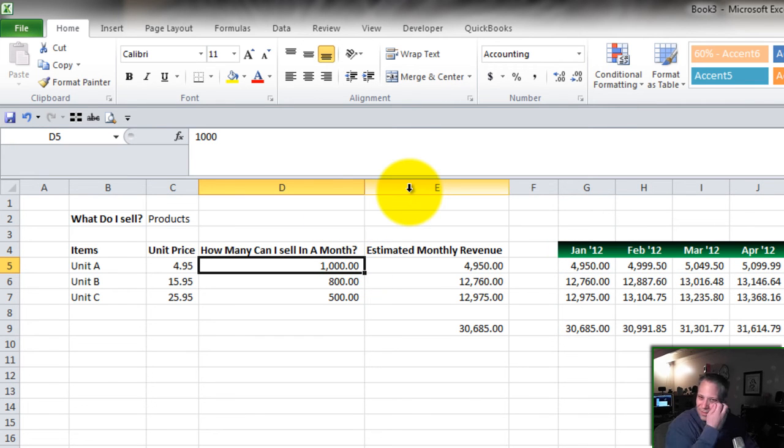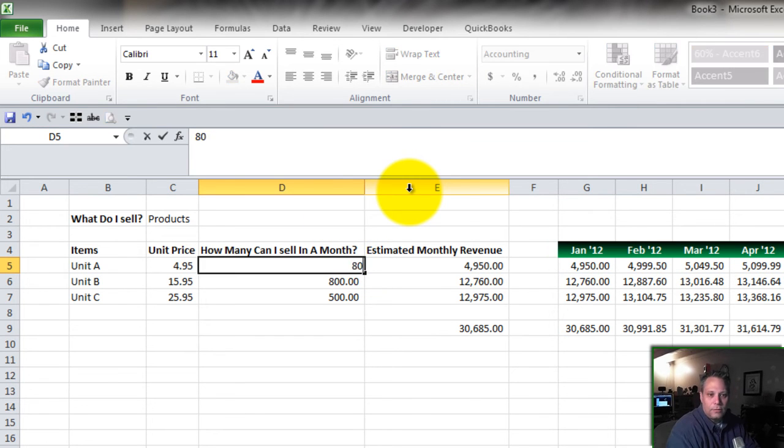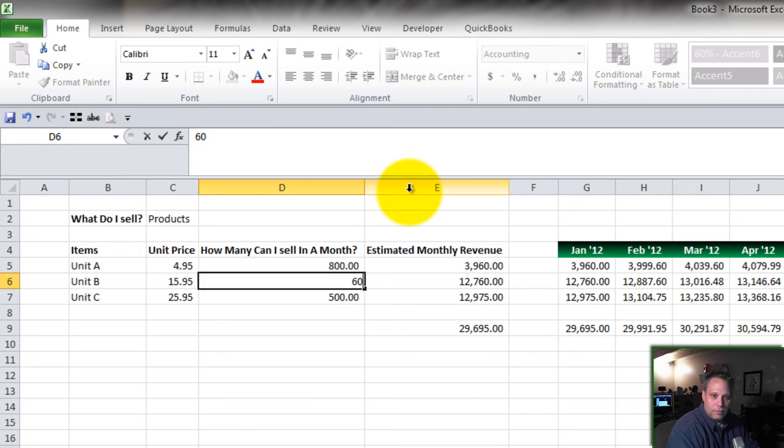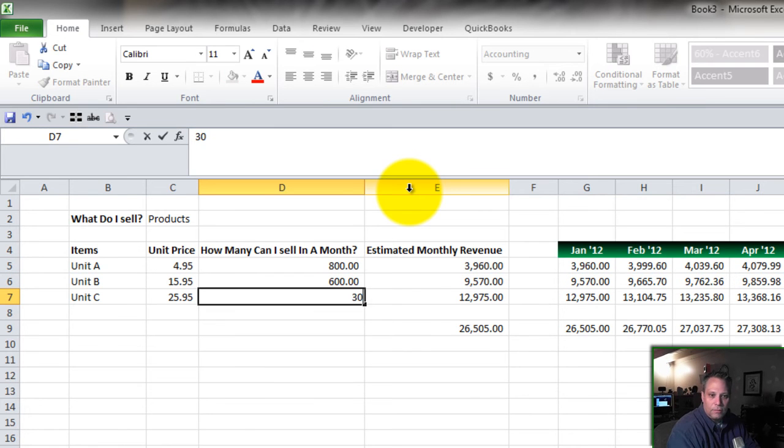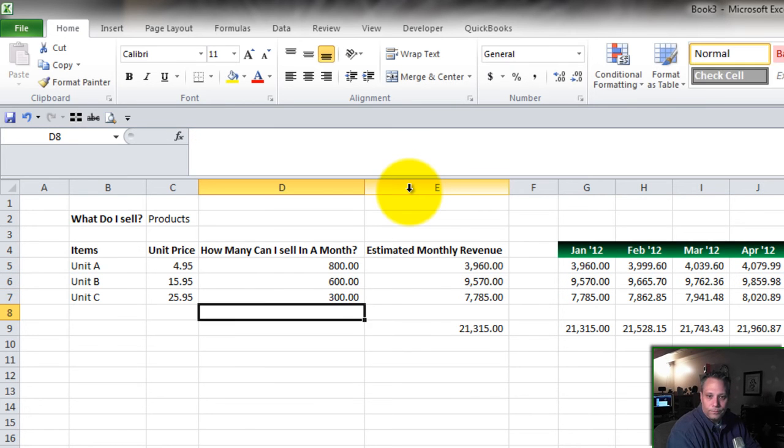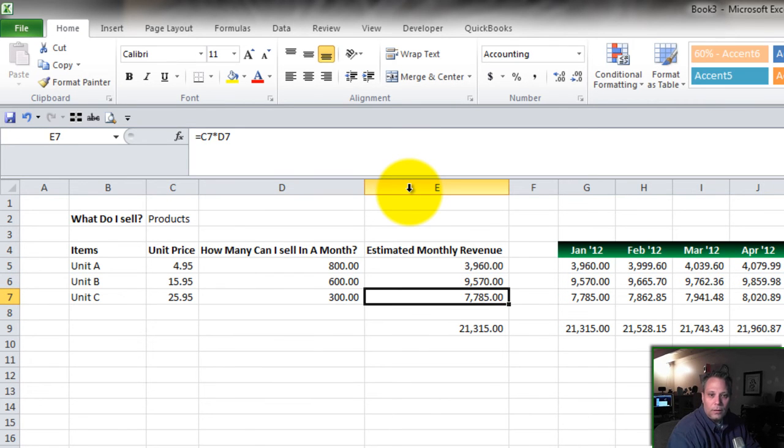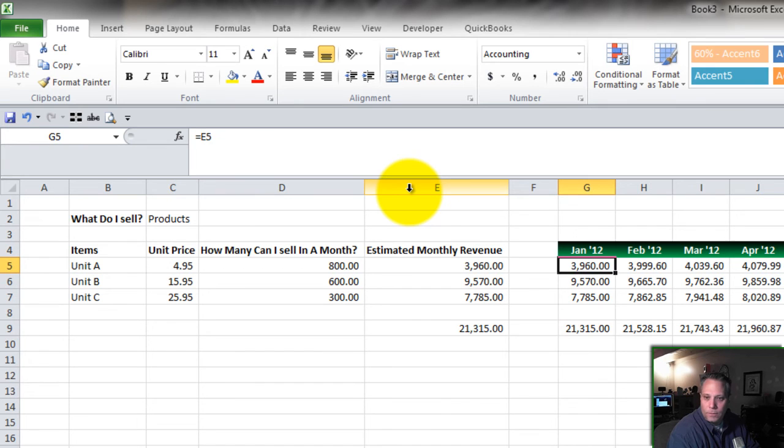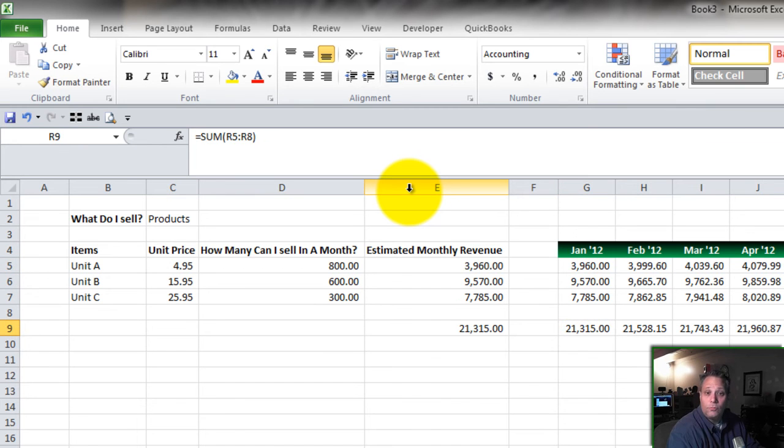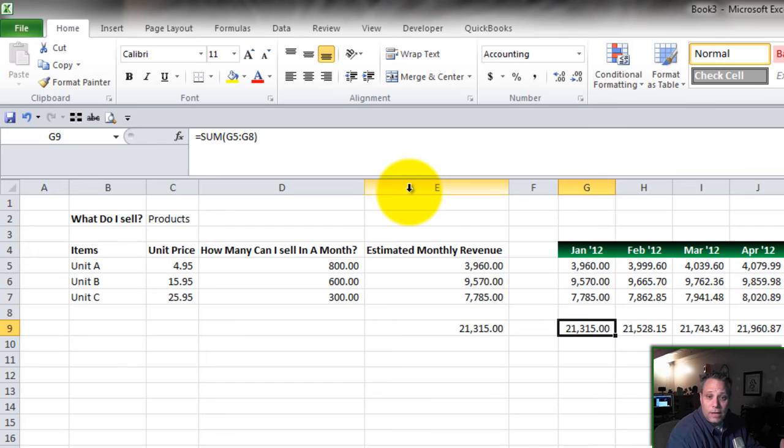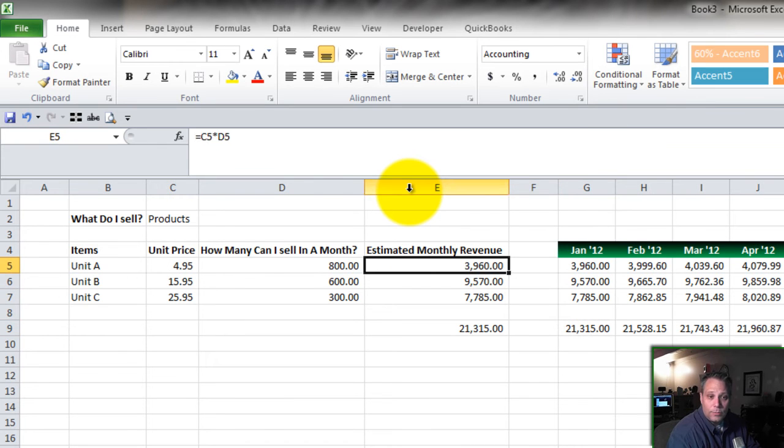So let's say I look at this and I say, you know what, that seems a little aggressive. Let's knock everything down by 200. So we go to 800, 600, and 300. And that gets me down to maybe something that I feel is more realistic. And again, there's no right or wrong answer here. You have to decide.